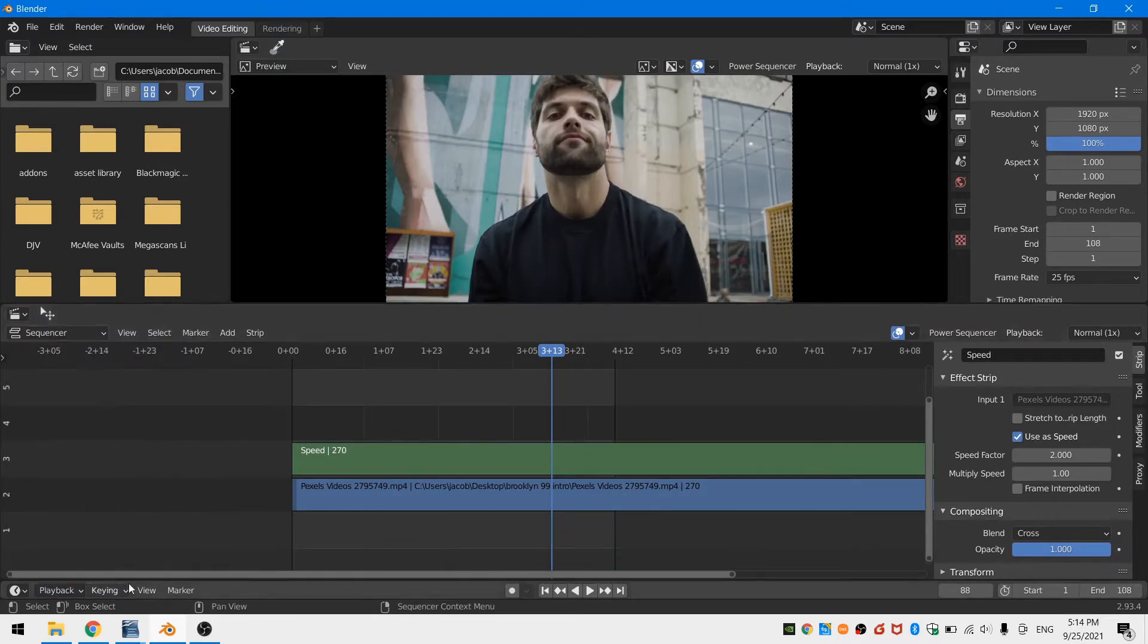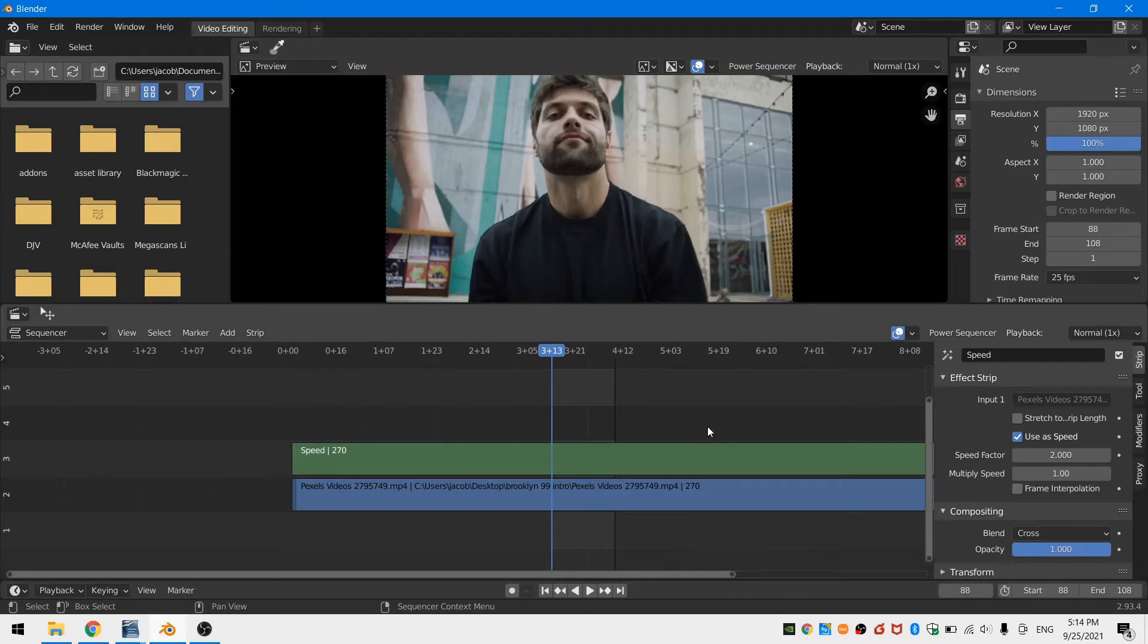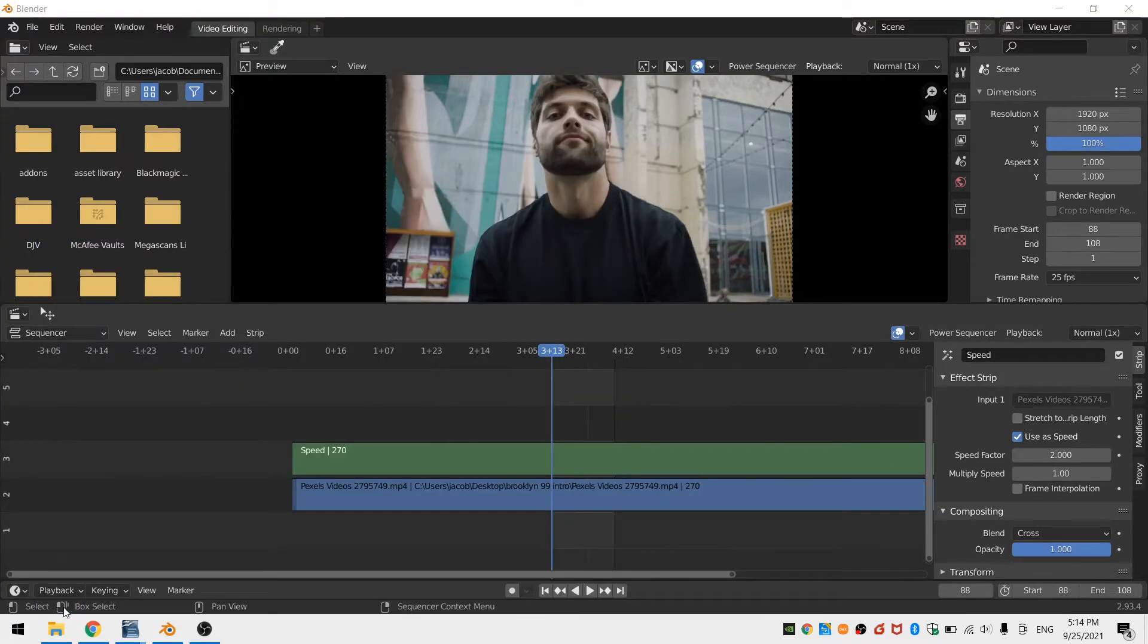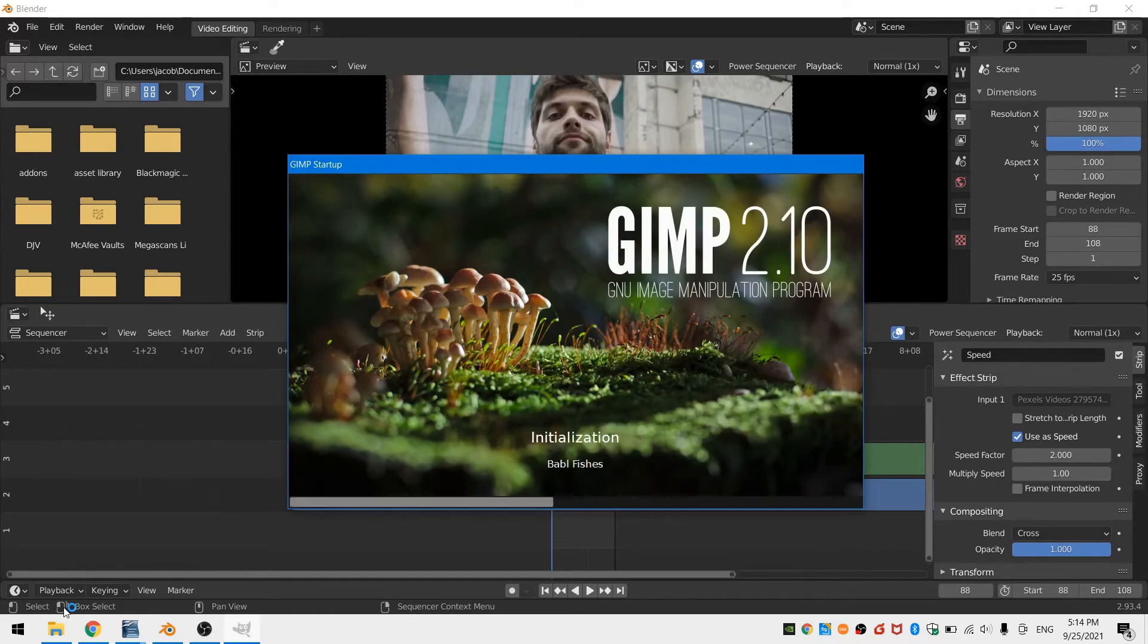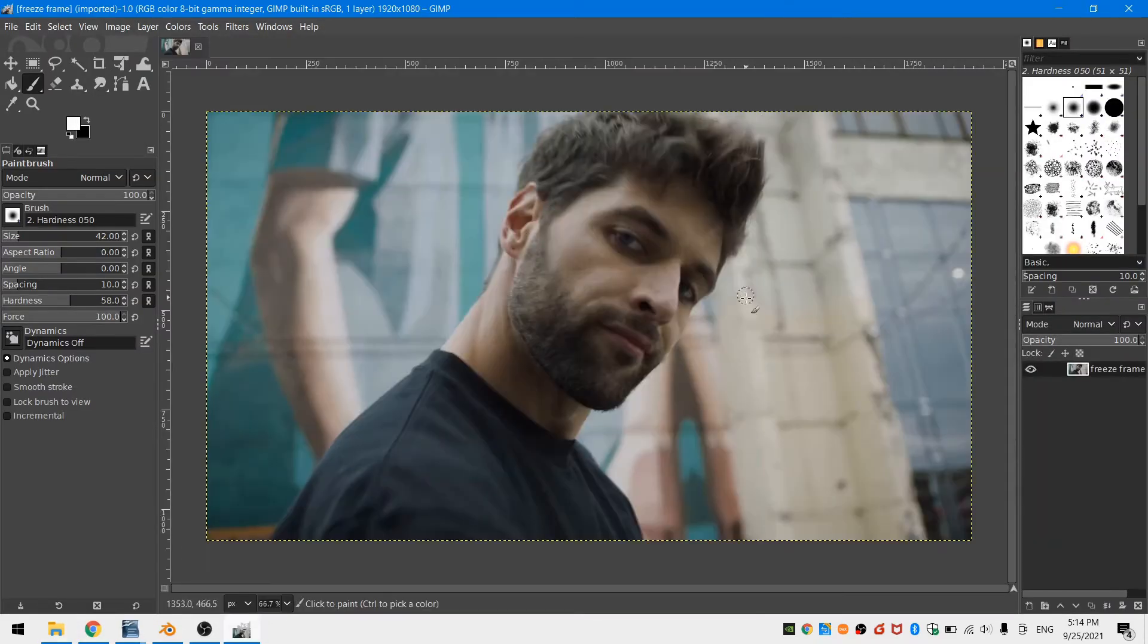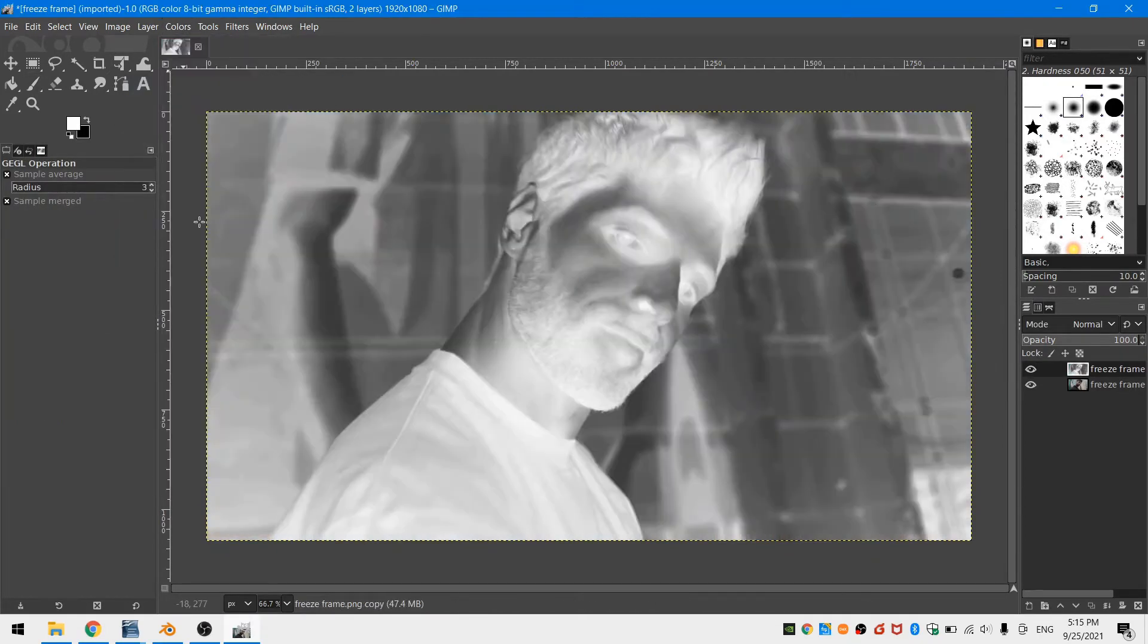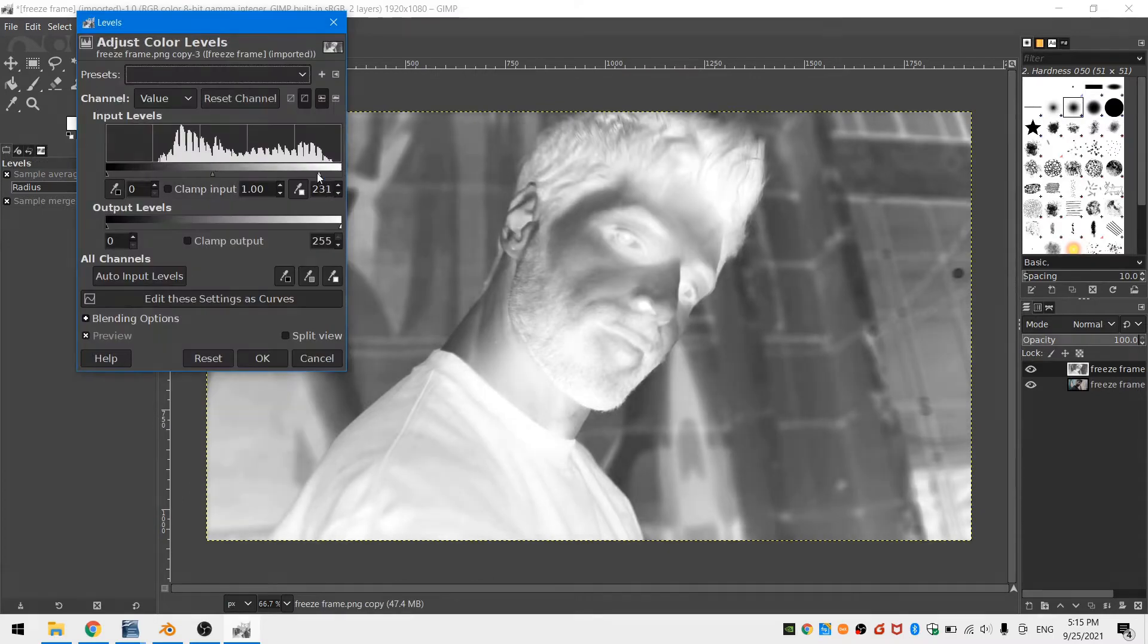Then, since I know the whole clip duration is going to be 55 frames, I'll change my end frame to 55 frames past my start frame. Now that that's done, go into your photo editor of choice. I'll be using GIMP. I need to go ahead and take my freeze frame and add a colored background to it. I'm doing this in GIMP because it's much easier than doing it in Blender.